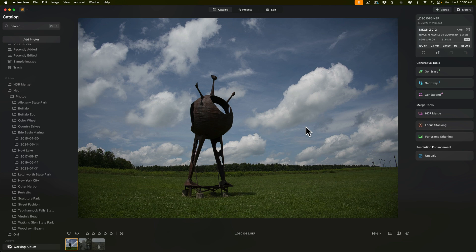For example, I have this image here. You can see it has a lot of darker areas. The trees in the background and the sculpture are very dark, and the sky has some very bright areas, the clouds.